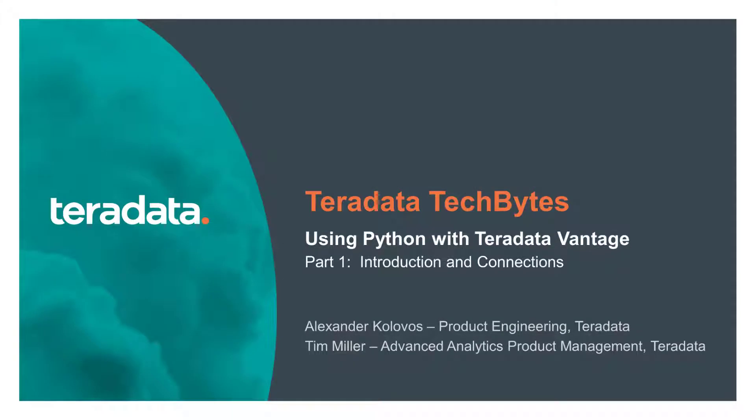Hi, this is Alexander Kolovos with Teradata Product Engineering. You are watching an edition of the Teradata Tech Bytes. This is part 1 in the series of Using Python with Teradata Vantage.